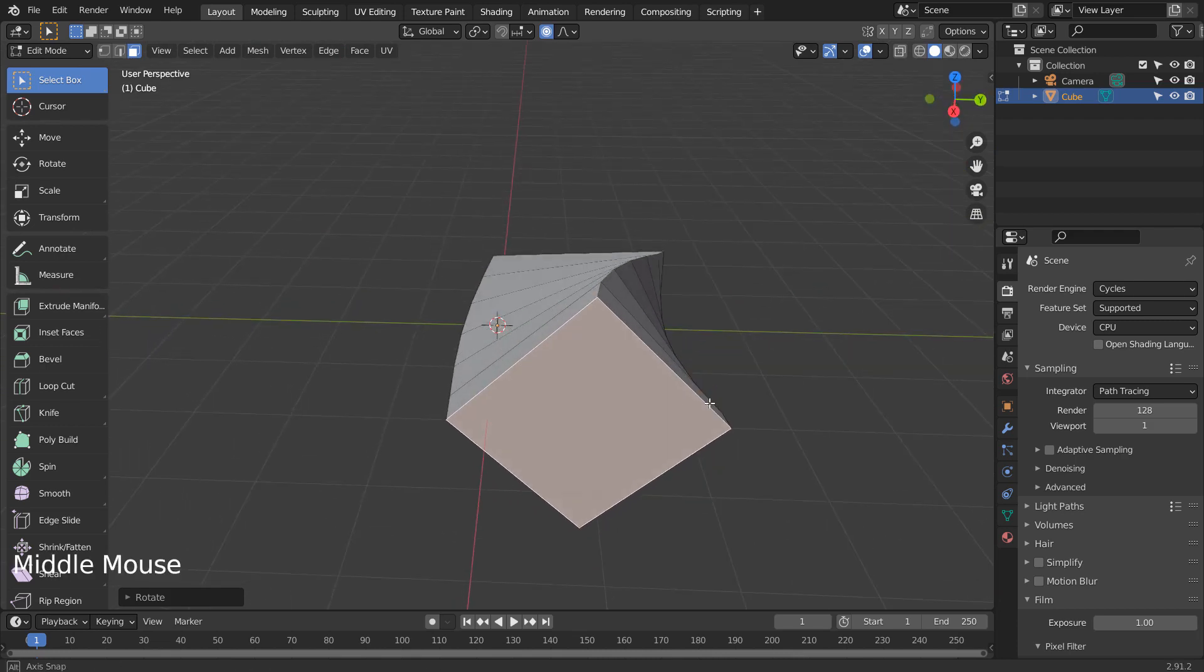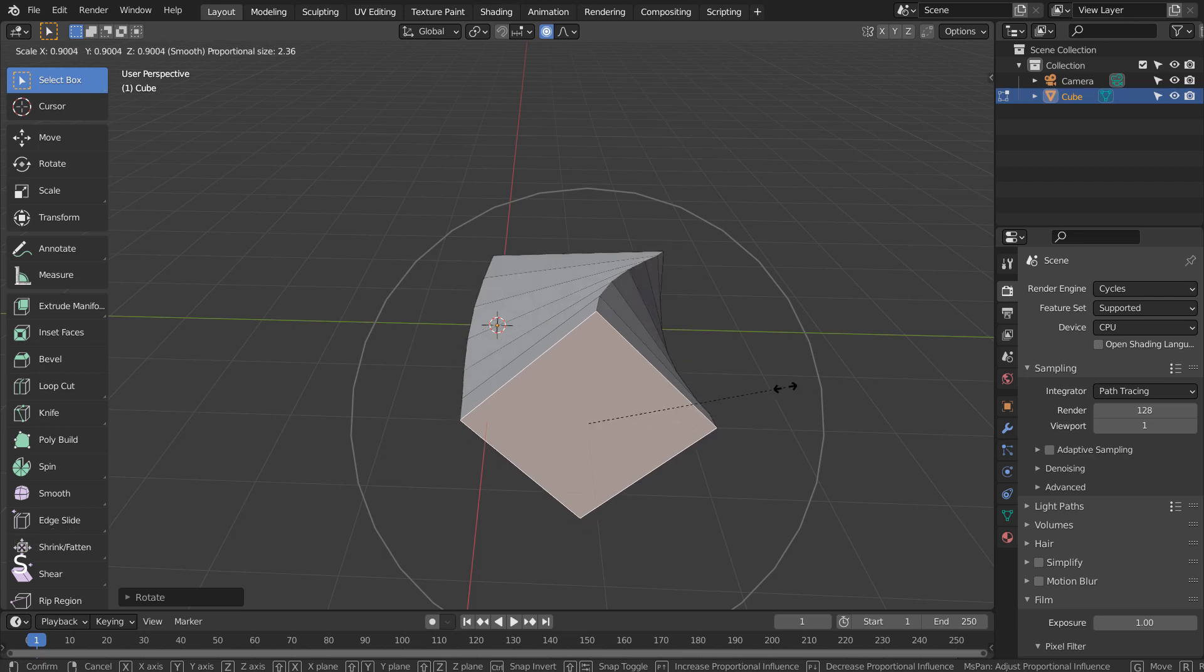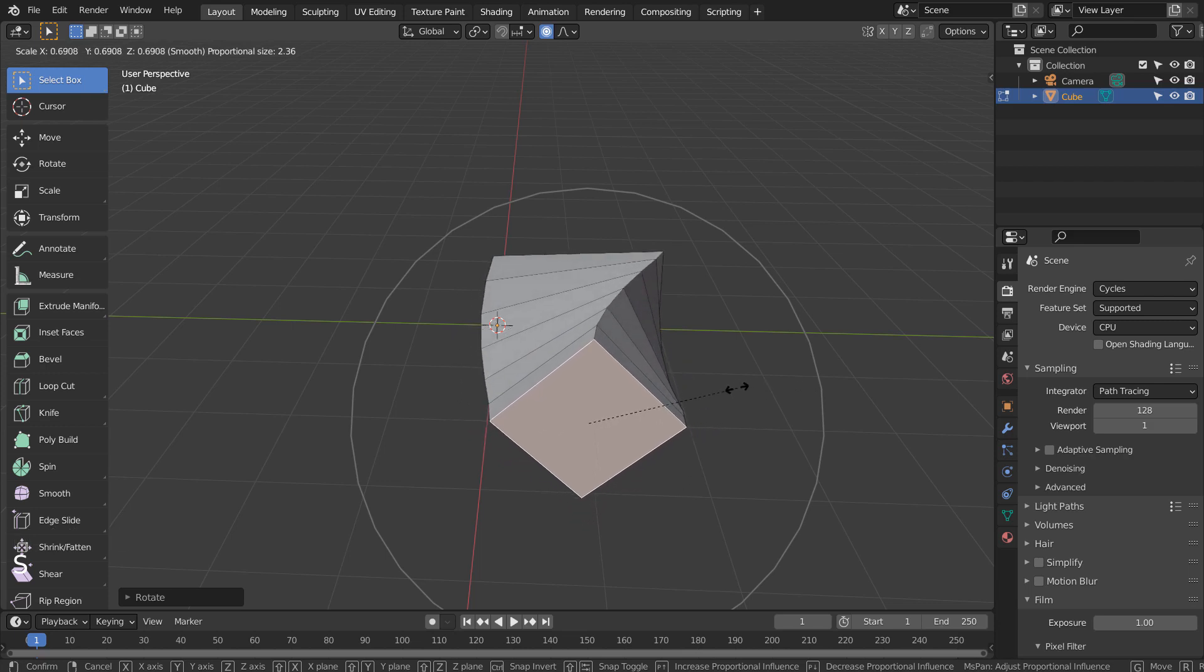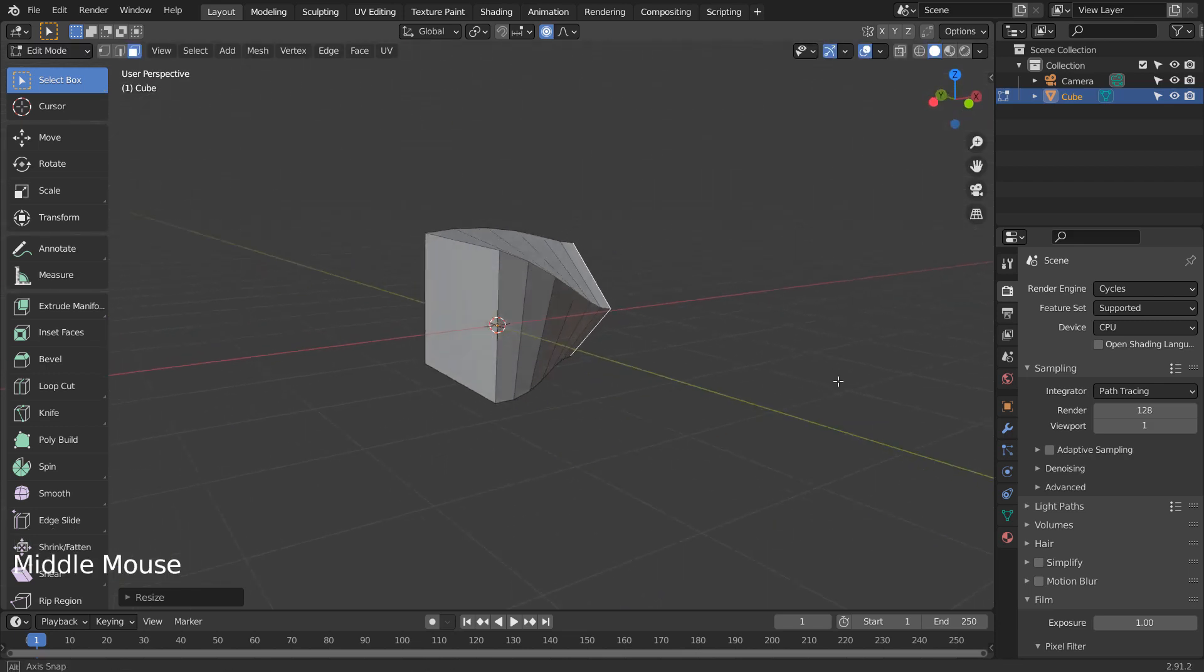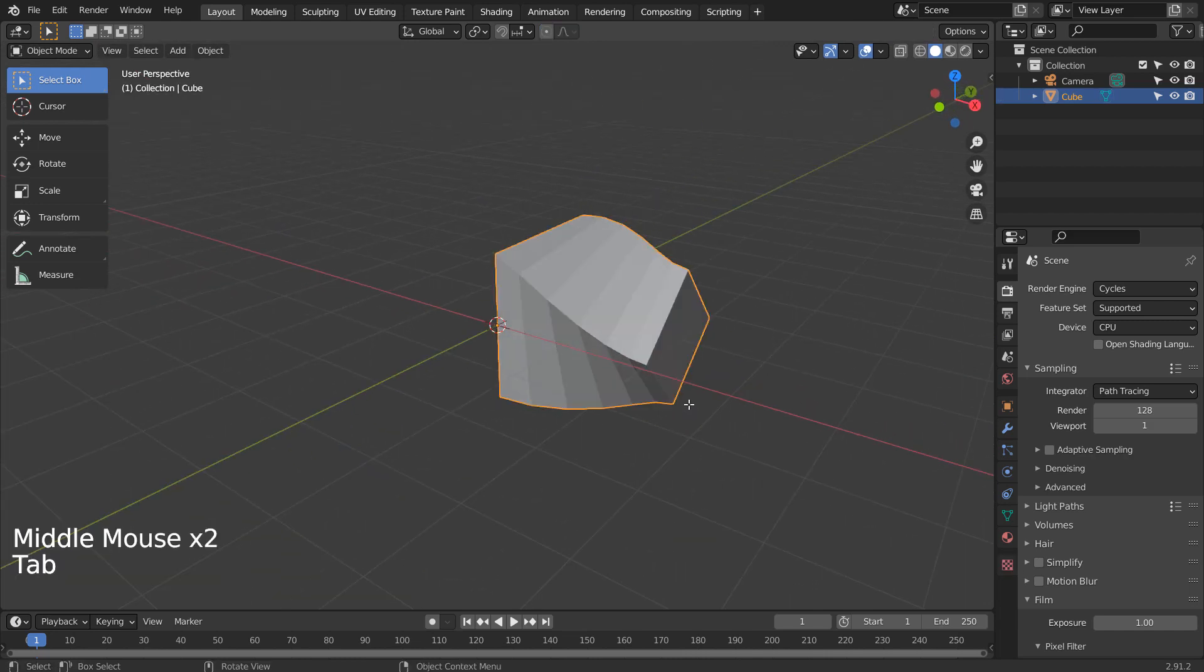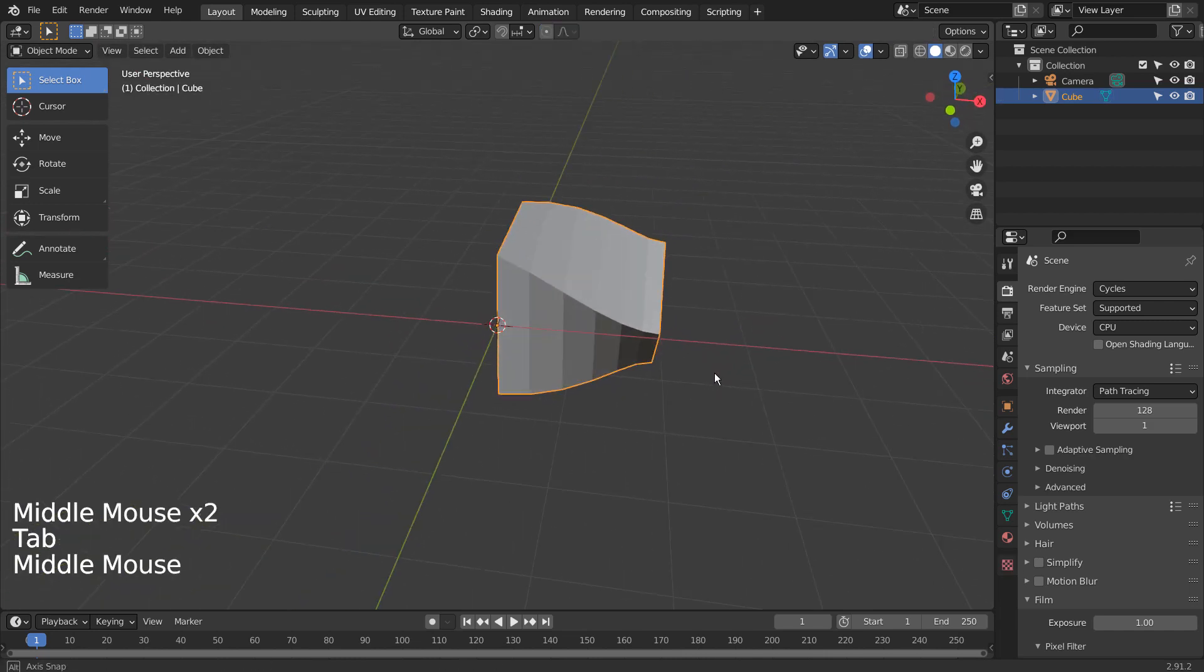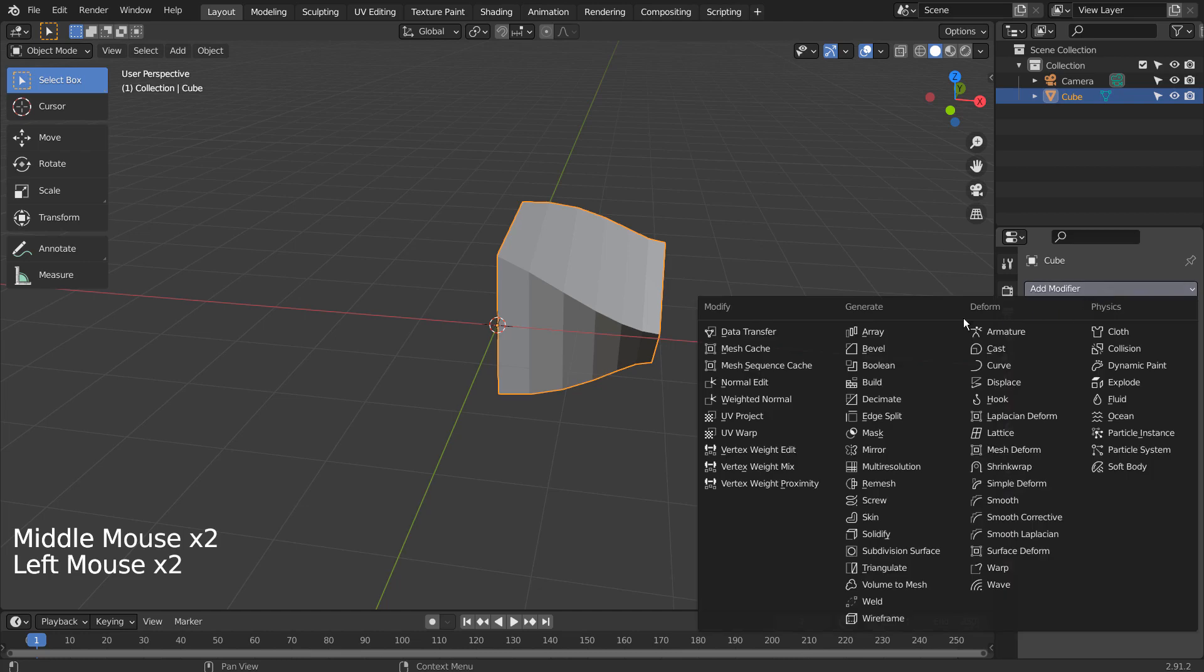Let's proportionally scale the selected face. Time to add the array modifier.